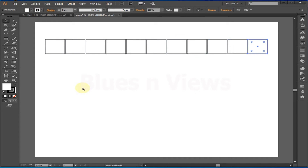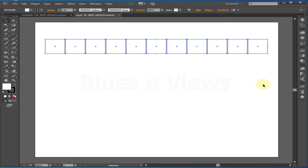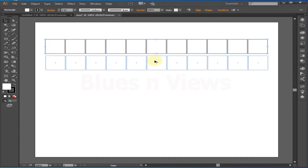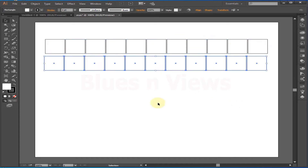If you press Ctrl+D again and again, the copying will continue. You can also select multiple objects, then press Alt+Shift and drag — the whole selected area will be copied — and Ctrl+D will repeat the action.